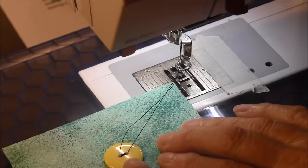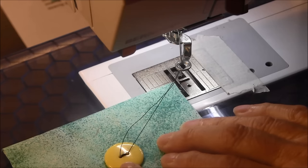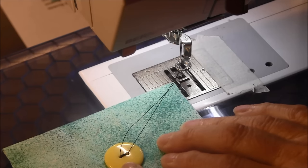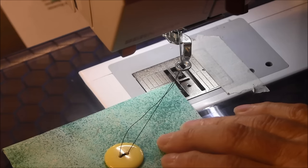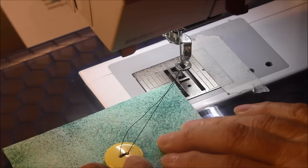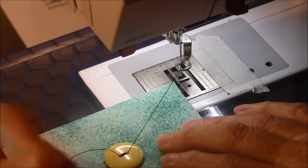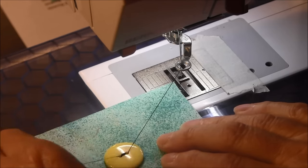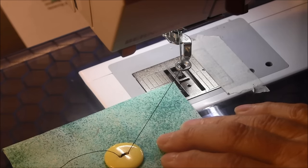When it sews, it does secure the stitches, but if you want to make sure it doesn't come off, you can always put these threads to the back and tie them.